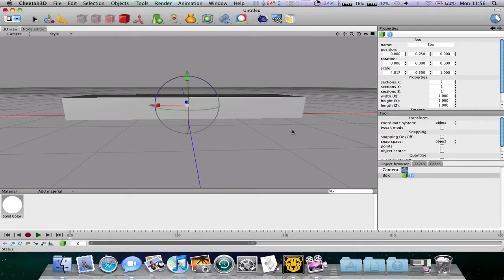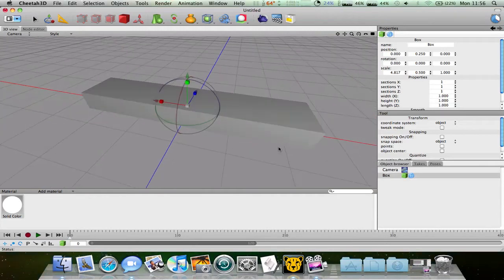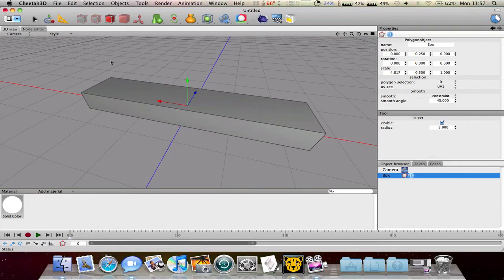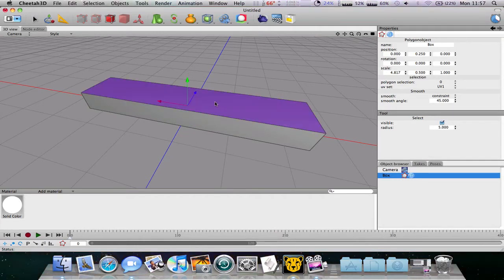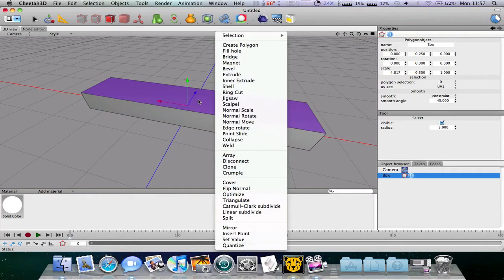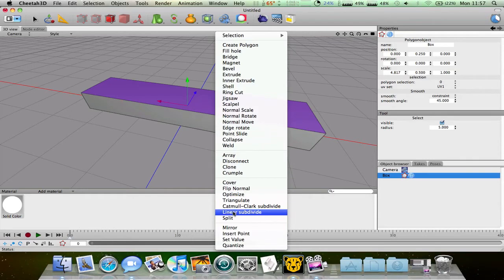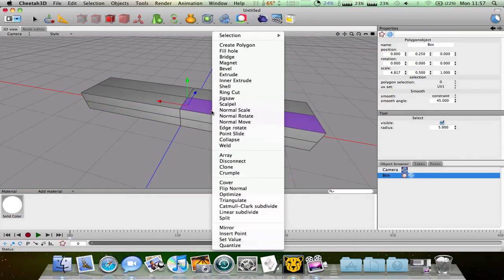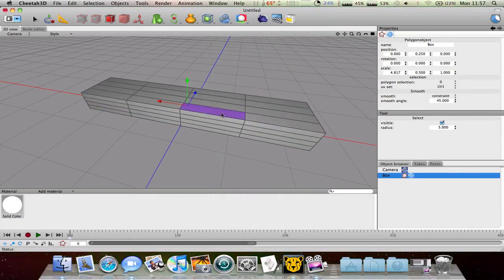So to actually edit this object what you have to do is double click this box icon here. For other objects it will be different things. So click this icon so you can select things, but first of all we have to actually split it so we can do more with it. So you have to right click and go to linear subdivide and do this several times.